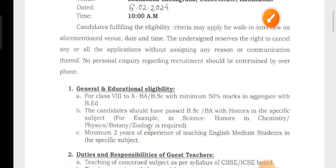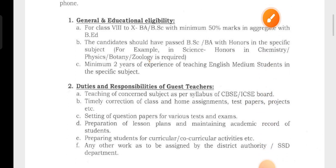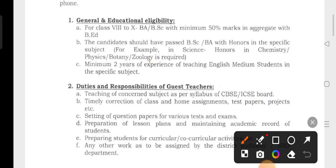We have to give the qualification for class 8th, 9th, and 10th. The requirement is a B.A. or B.Sc. with a minimum of 50% marks aggregate, then the B.A. would qualify.